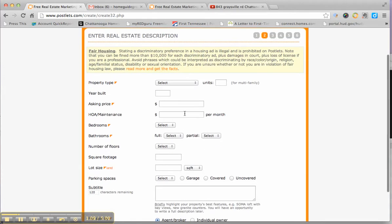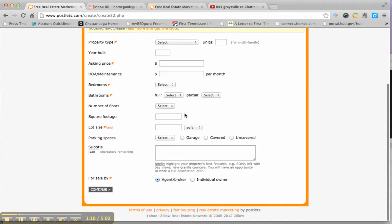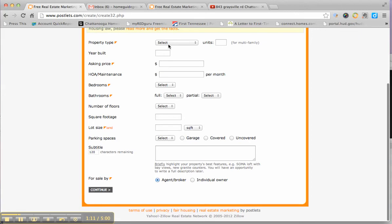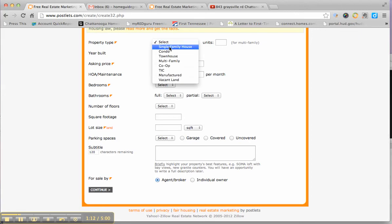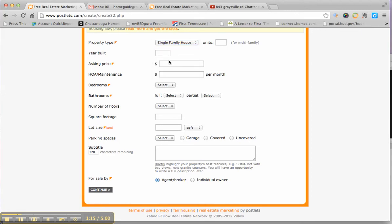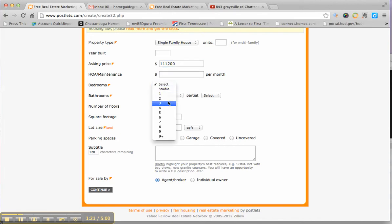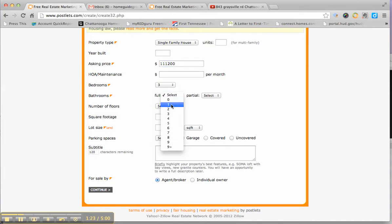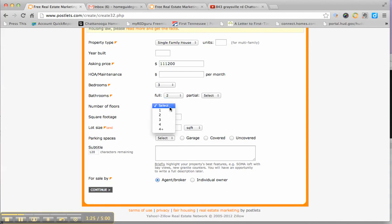And then you're going to go through each one of these pages. The property type, whether it's a single family house, what year it was built, what the asking price is, what the HOA fees are, how many bedrooms it has, how many baths it has, half baths, the number of floors, the square footage.